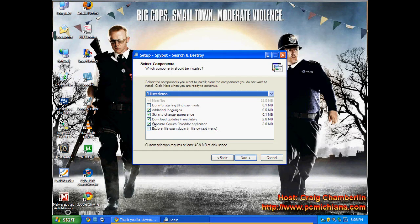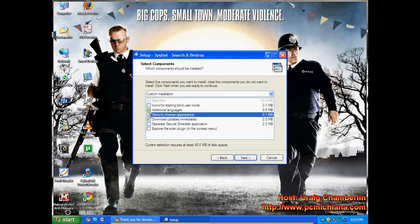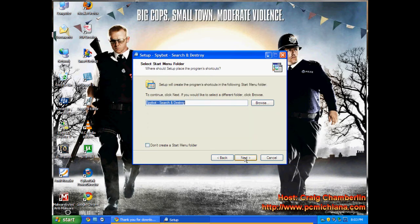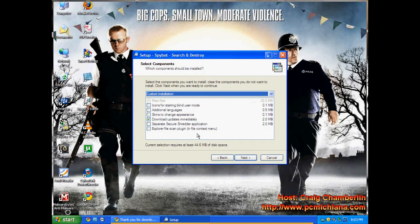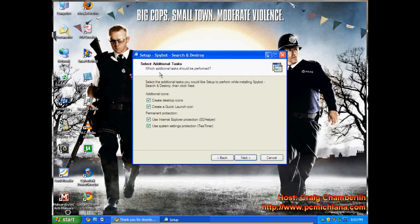Keep all the defaults. No sense in changing them. You can remove the secure shredder and the skins and additional languages if you want. I mean those aren't a big deal. And I always have it download the updates immediately. Next. Next. And here it is. Here it is. This little T-timer.